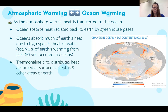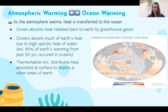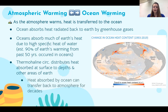Thermohaline circulation is the circulation driven by differences in salinity and temperature, where warmer water gets distributed away from the equator and towards the poles. As it reaches the poles it tends to sink deeper, changing the heat circulation that distributes absorbed heat down into the depths and around the earth. Because the ocean has such a high specific heat, the heat it absorbs can be transferred back to the atmosphere for decades. It's important to distinguish between heat and temperature — temperature is a measurement of kinetic energy, while heat is the ability to transfer that energy.